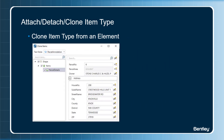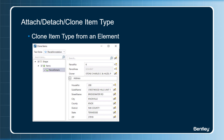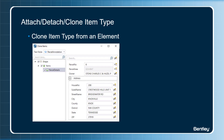There have been many requests from users for the item type clone option, wherein you can copy item types from one element to the other. While you copy the item types, you can edit the property values and place them as text elements.